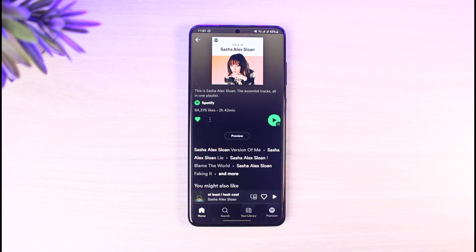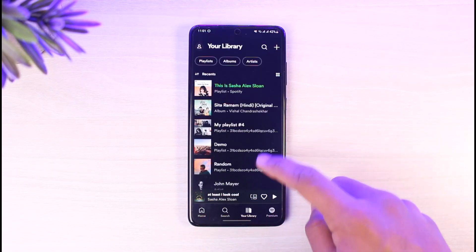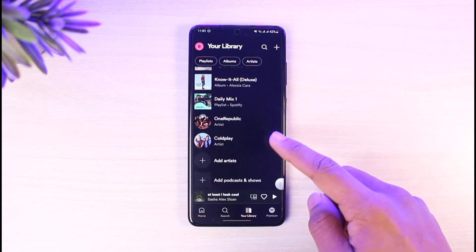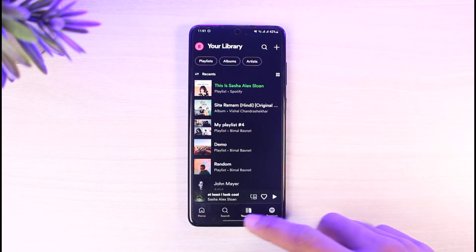The songs in your playlist are going to be downloaded one after another. If you want to view them, go to the 'Your Library' section where you should be able to find the downloaded playlist. That's how you can find and download all your playlists to your phone on Spotify.